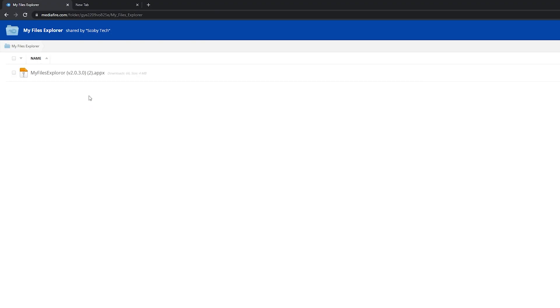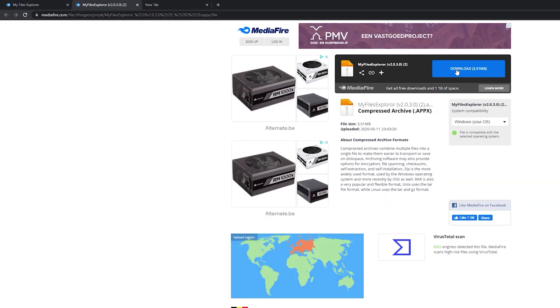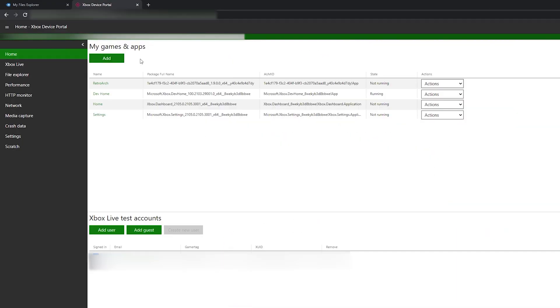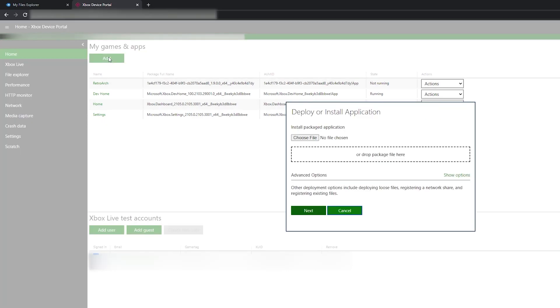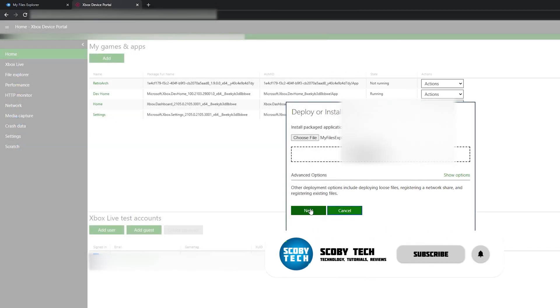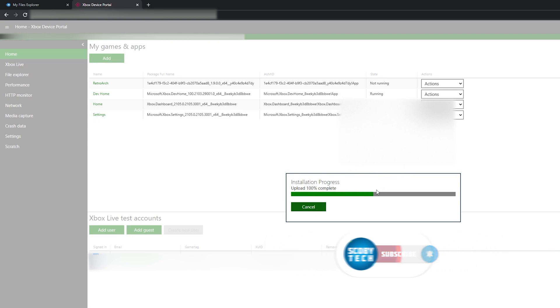What we're going to be doing is installing a file browser on our Xbox through the web portal so we can transfer our BIOS files via USB over to our Xbox directly. Come to this link — links in the description down below — and we're going to be downloading a file explorer application to install on our Xbox dev portal. Simply click download and your download will begin. Once your download is done, we're going to be coming back to our Xbox dev portal, coming to my games and apps on the home section, selecting the add button, and choosing the My Explorer appx file that we just downloaded. Click open, select your file, select next, then select start and your file will start to install.